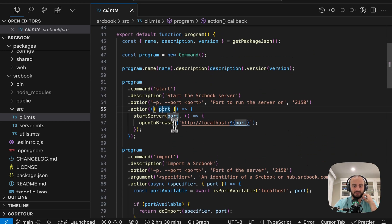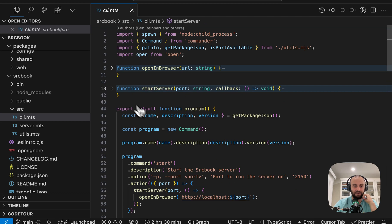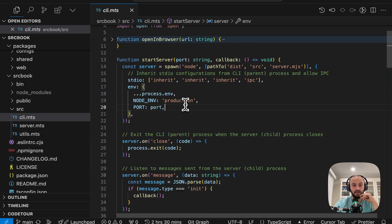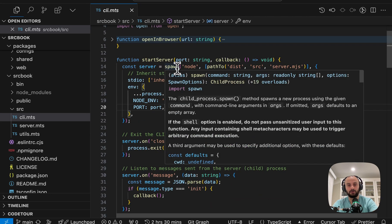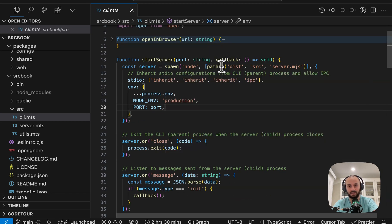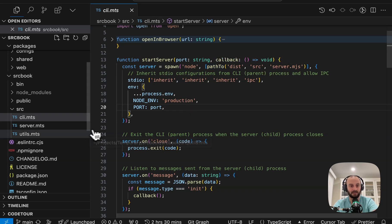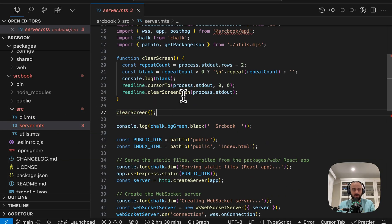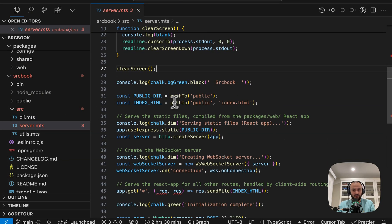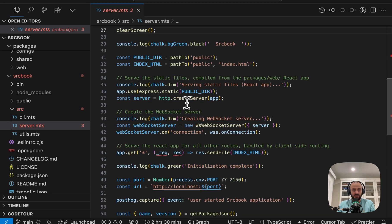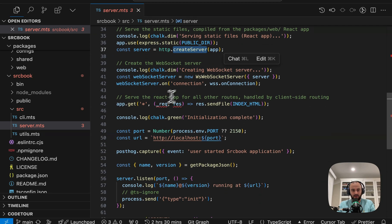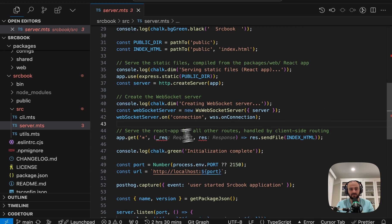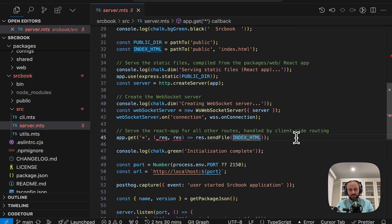So we can dive in here. Our port is 2150 that it started on. So let's dive into this start server to see how it actually works. That's up here. It's spawning a new Node.js process and that is running source server.mjs. So let's take a look at that.